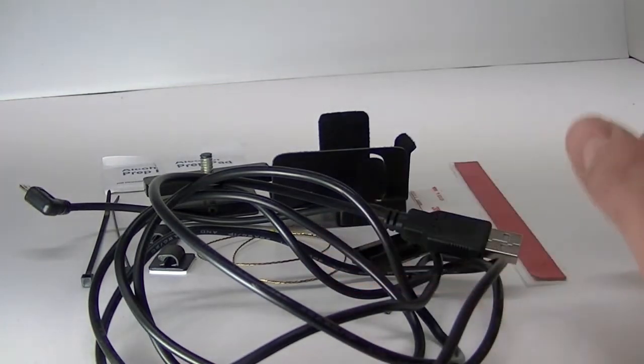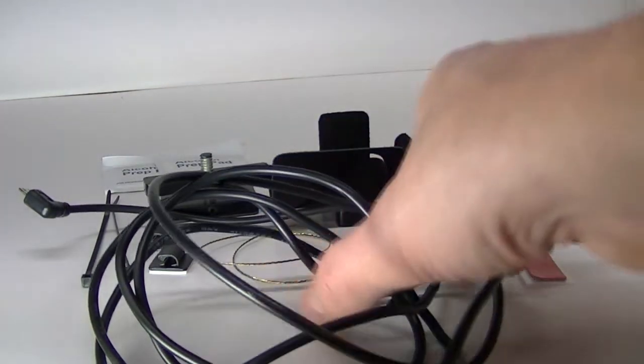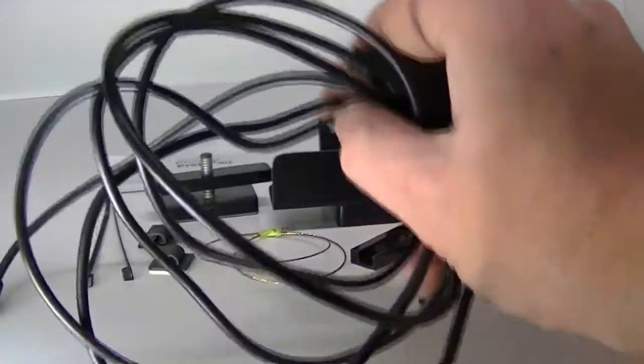Hello and thanks for watching the Craig's Docks car dock install video. Here's the things that will come with your dock.